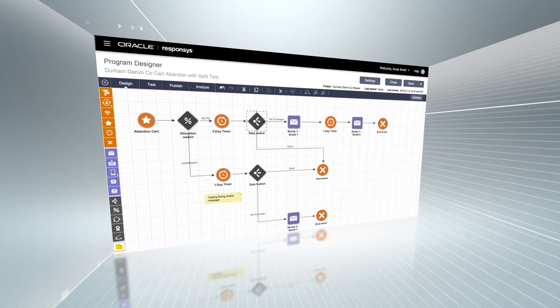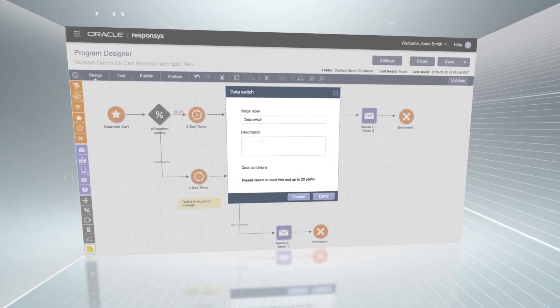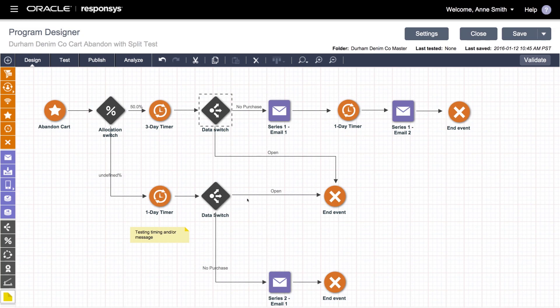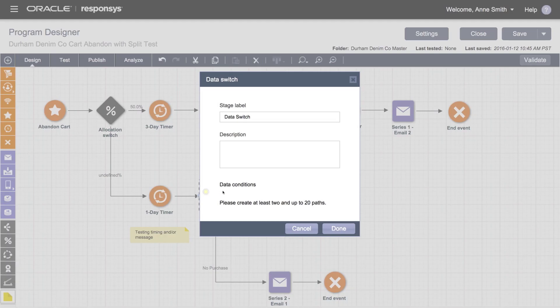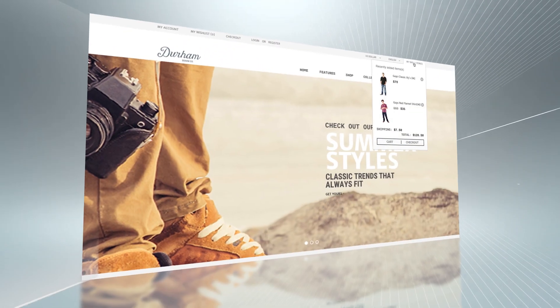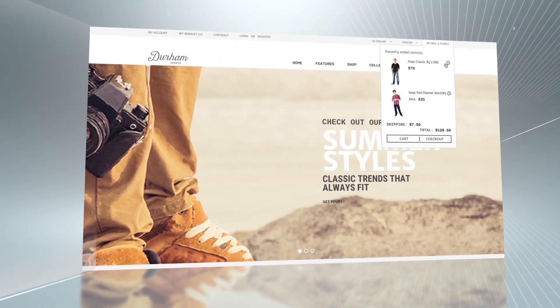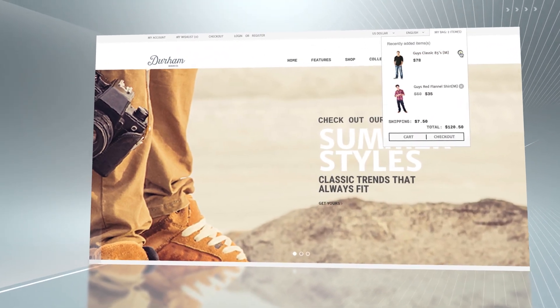You can assign behavioral switches that trigger relevant cross-channel messaging based on something as simple as a click, and deliver engaging, personalized, dynamic messaging that's triggered in real-time whenever a customer abandons an item in their shopping cart.